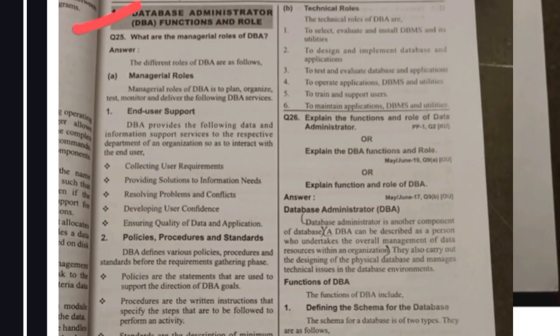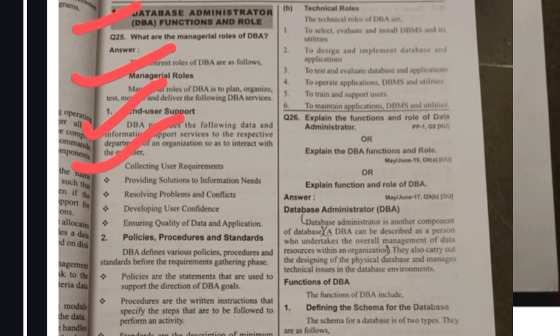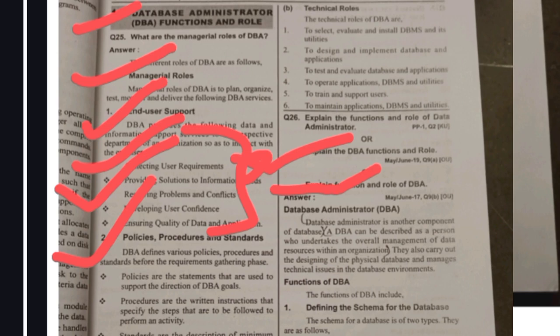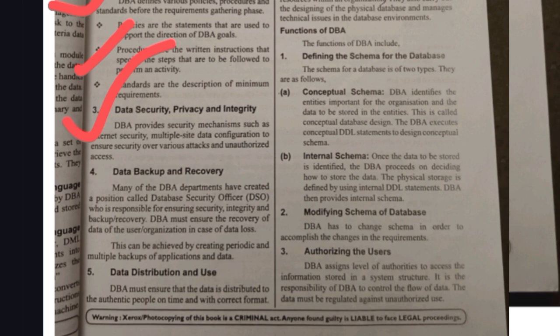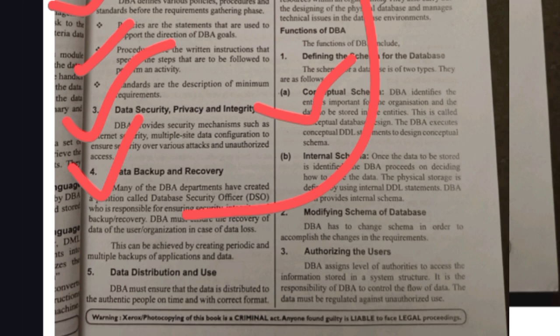The next important question in Unit 1 is: who is a DBA and what are his roles and responsibilities? DBA stands for Database Administrator. First, he has managerial roles — end user support, where he interacts with end users, collects user requirements, and provides solutions. Next, policies, procedures and standards — he follows written instructions and policies. Next, data security and privacy — he ensures data integrity, meaning data is consistent and correct. Next, data backup and recovery.